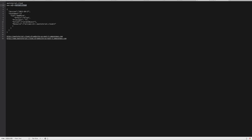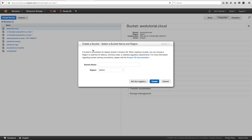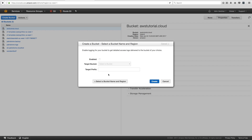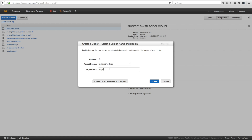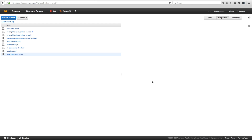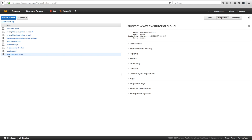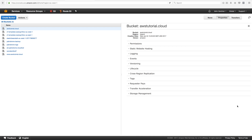Create another bucket for www.awstutorial.cloud, put it in eu-west-1 Ireland, choose the same logs bucket, use the subdomain as the prefix, then create it. Now there are the two buckets — one at the start and one at the end — that we're going to use for this process.